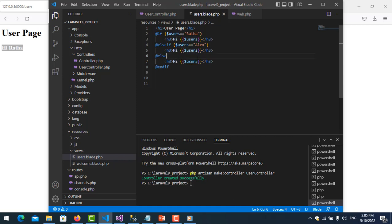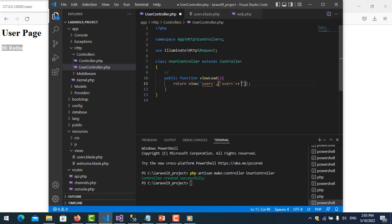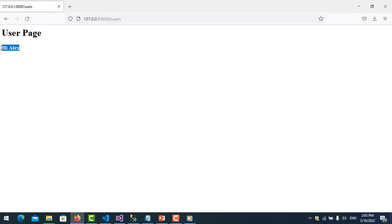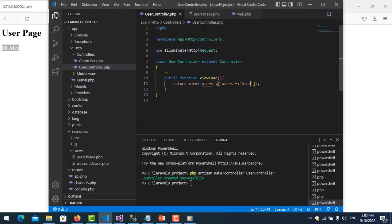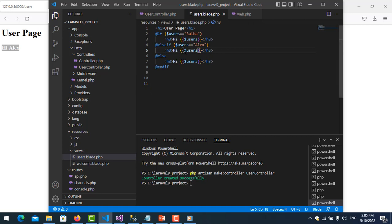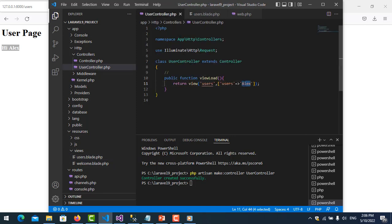So it says 'Hi users'. I change the name here to 'Alex' and it will say hi to Alex. For another user it will run the else condition and echo 'Hello' instead of 'Hi'.